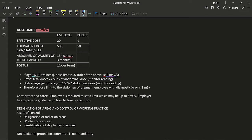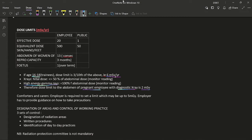Regarding fetal dose estimation: some radiation absorbed by the mother's body attenuates the fetal dose. For X-rays, fetal dose is ≤50% of the abdominal dose to the mother; for high energy gamma rays it is approximately 100%. Since the fetal dose limit is 1 mSv over term, the abdomen dose limit for a pregnant employee exposed to diagnostic X-rays is 2 mSv over term.